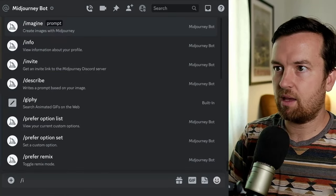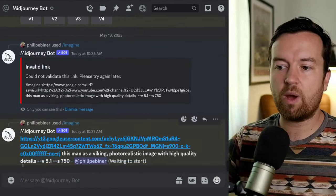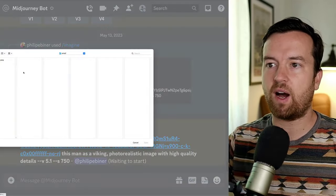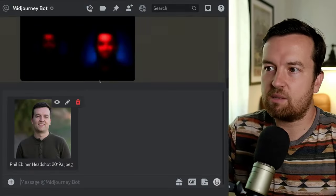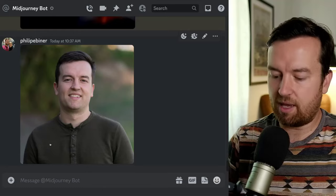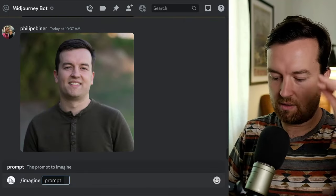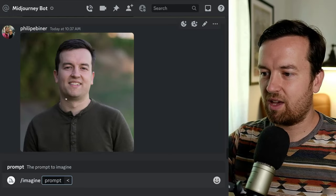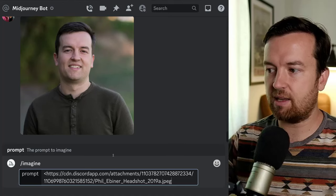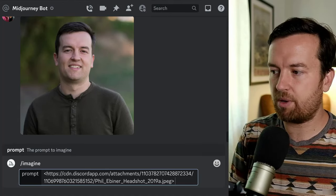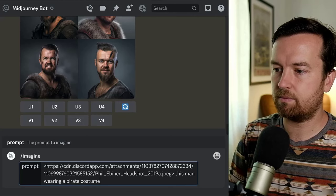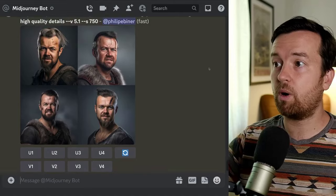Let's try that again — the other way you can do this is by uploading to the bot or messaging bot directly. Click the plus button and upload a file, finding an image that has to be a relatively clean image. Then you send it by pressing Return, which uploads it. Then type in slash imagine, open bracket, and simply drag and drop this image into the chat, which brings in the URL. Close that bracket and type in your prompt: 'this man wearing a pirate costume.'